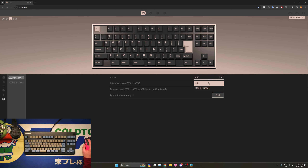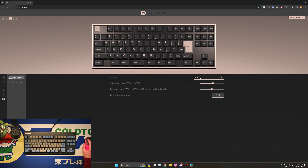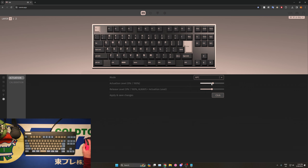Let's move now to the actuation tab. Here you'll see a couple of controls that we can manipulate. First of all, we have a mode selector that switches between APC and rapid trigger. Then we have a slider selection based on which mode we are in.